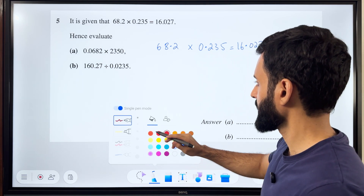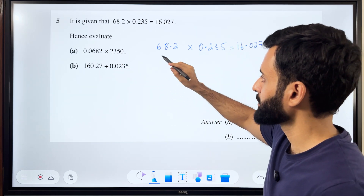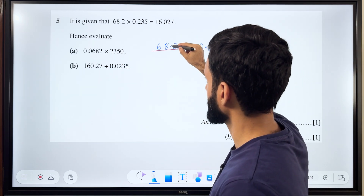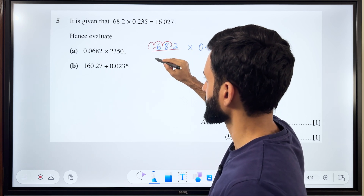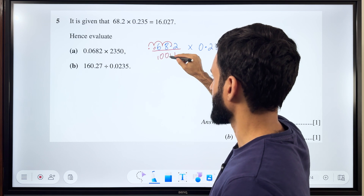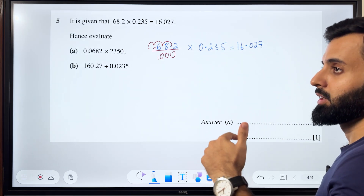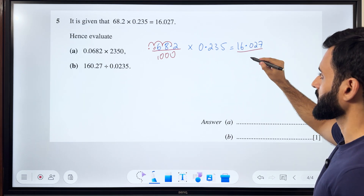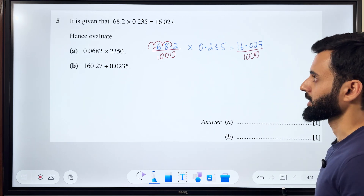If I compare the first number — comparing 0.0682 with 68.2 — I can see that I have to move the decimal one, two, three places towards the left. That means I have to divide it by 1000. And the rule of math says that if you're doing one thing on one side of the equals sign, you have to do the exact same thing on the other side as well. So here also I will divide by 1000.